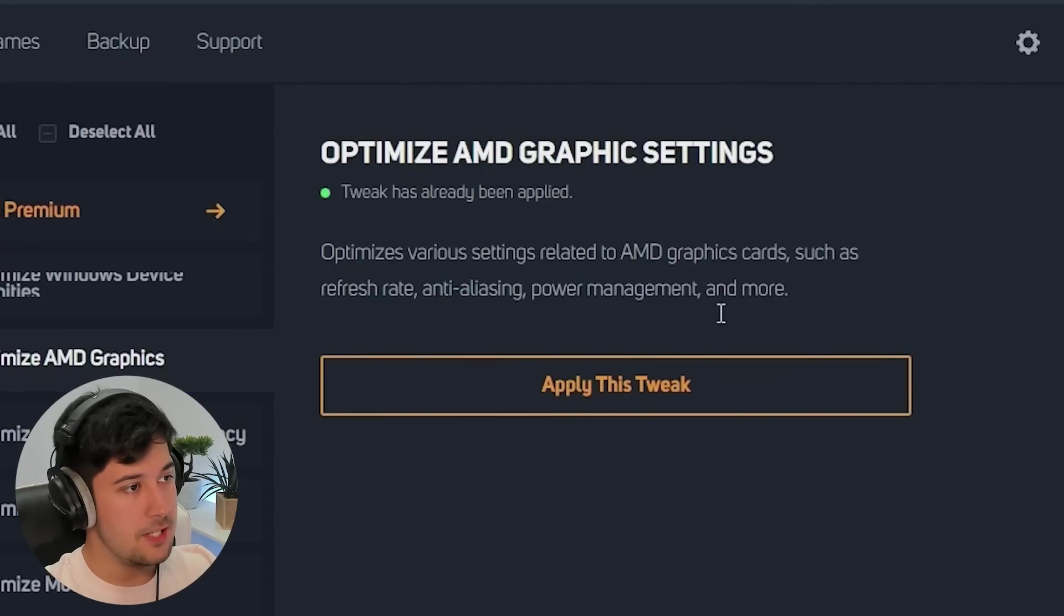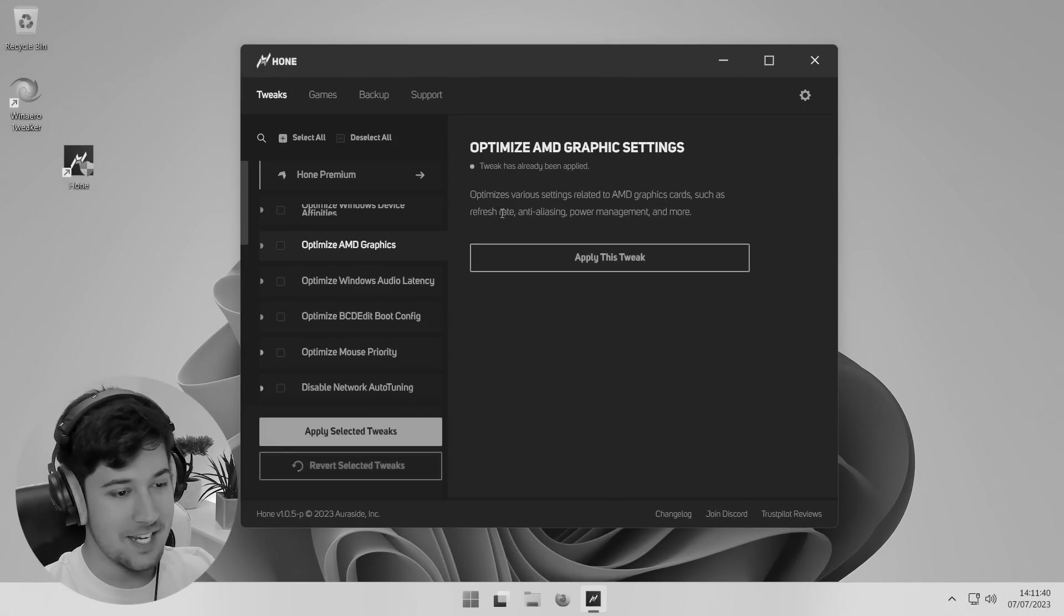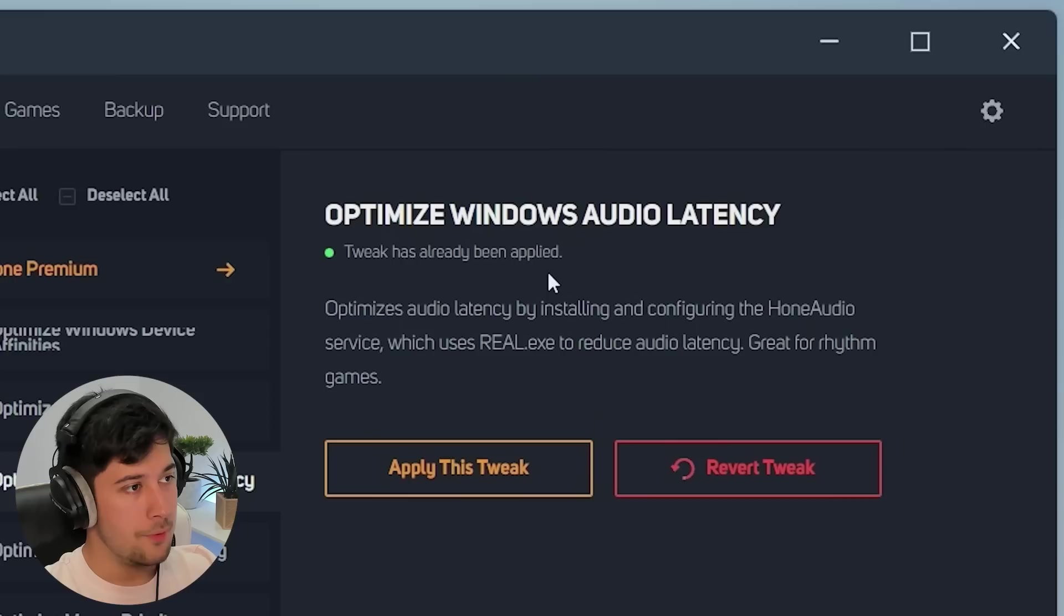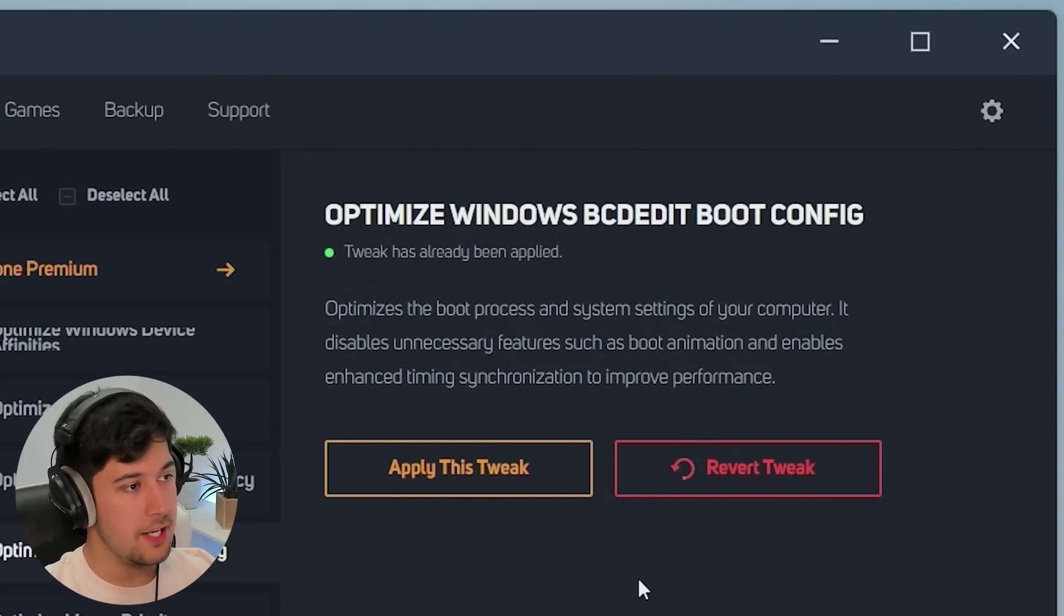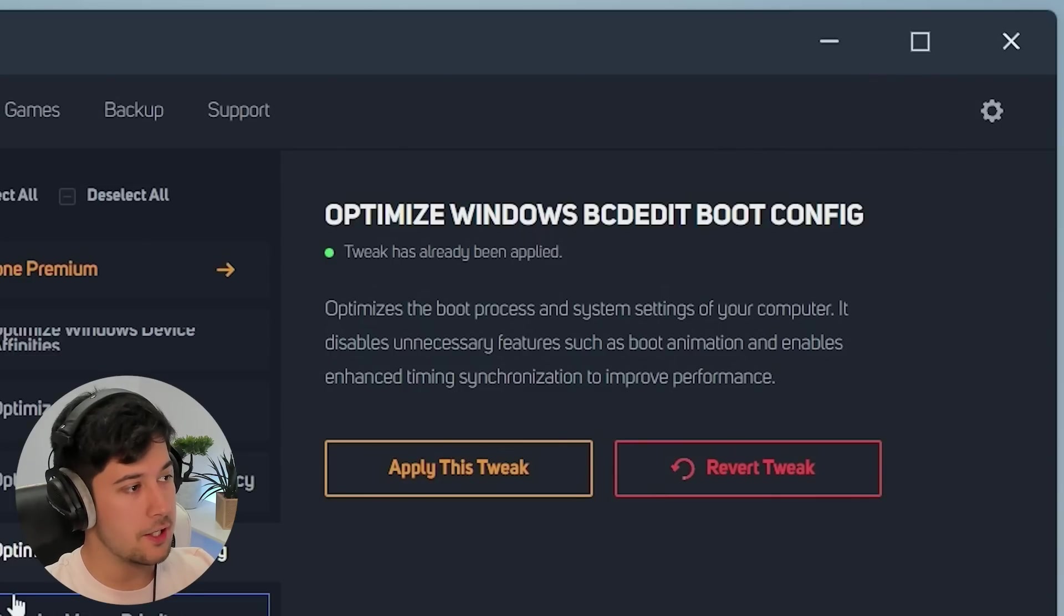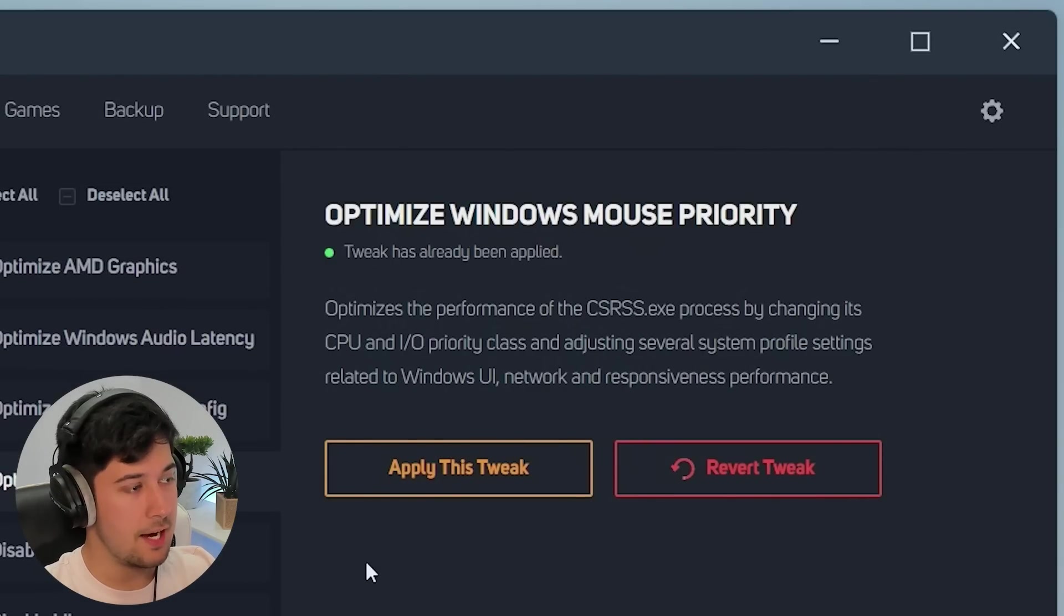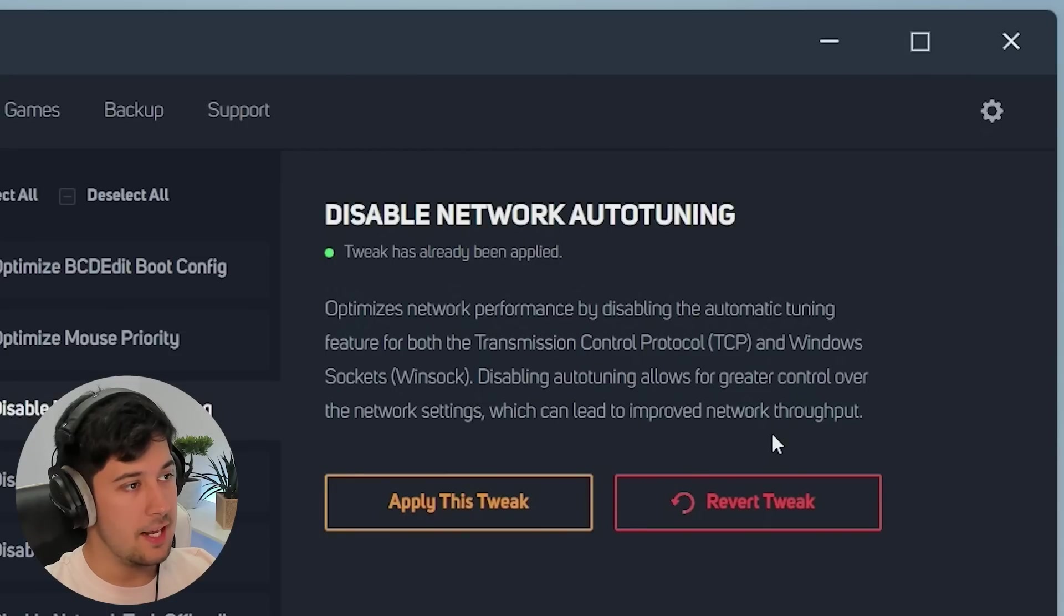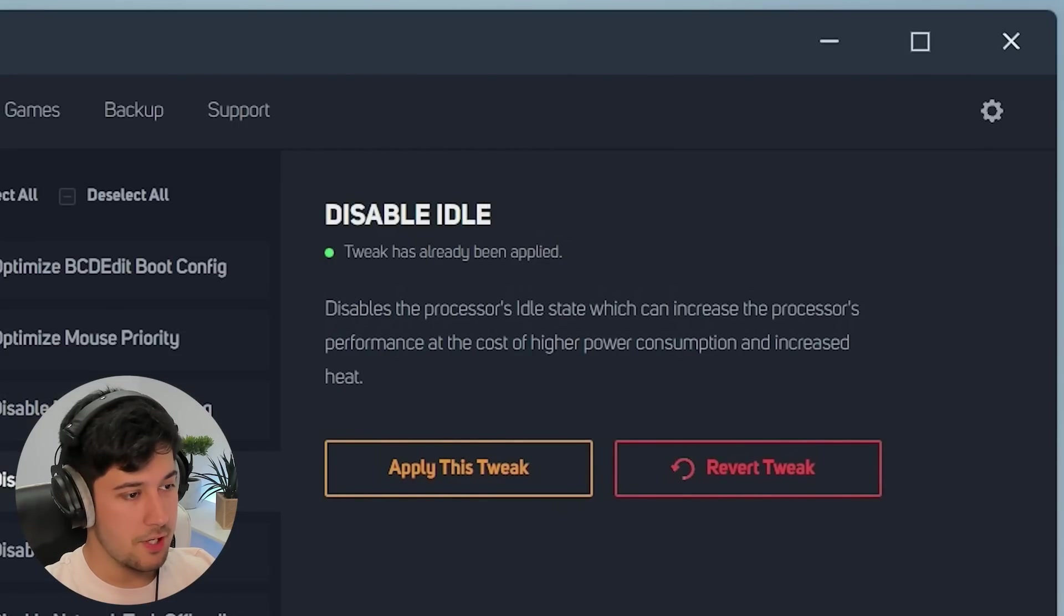Optimized AMD graphics has been applied, even though I don't have an AMD graphics card in this computer. We've got Windows audio latency as well, which is quite cool. We've got this one here which just optimizes your boot config, should make your computer turn on a lot quicker. We've got priority for Windows mouse as well, which is very good to have. And we've got some network auto-tuning going on here.